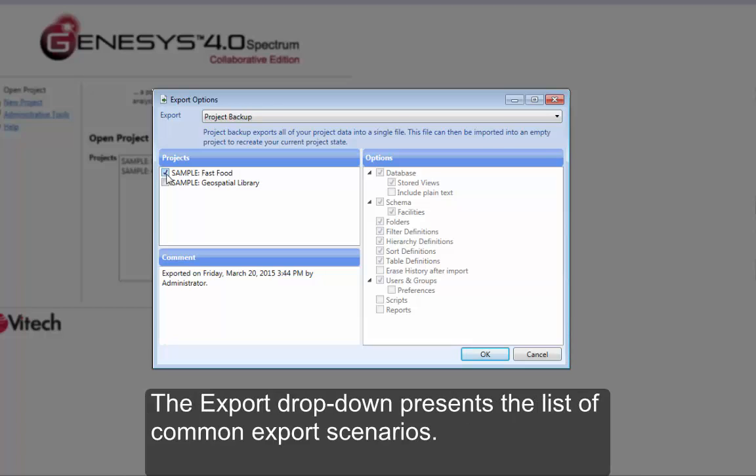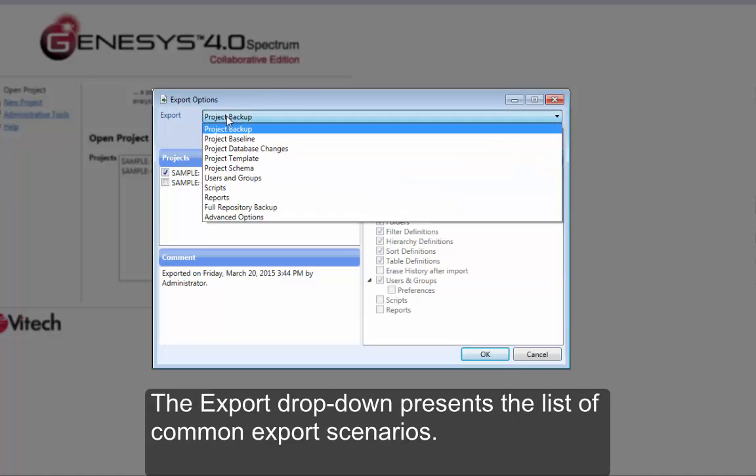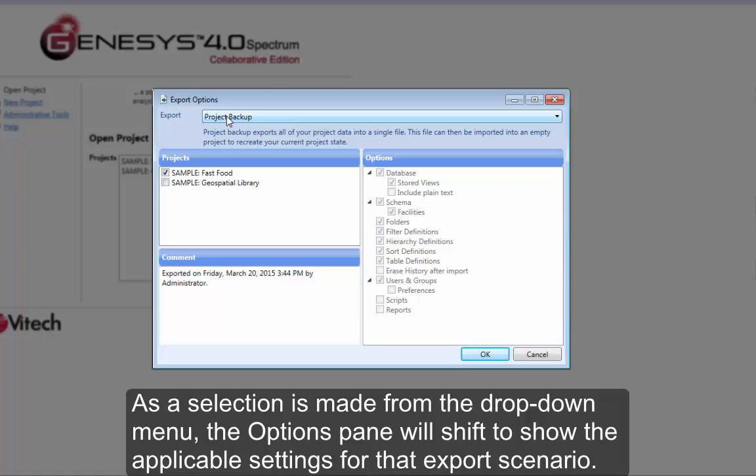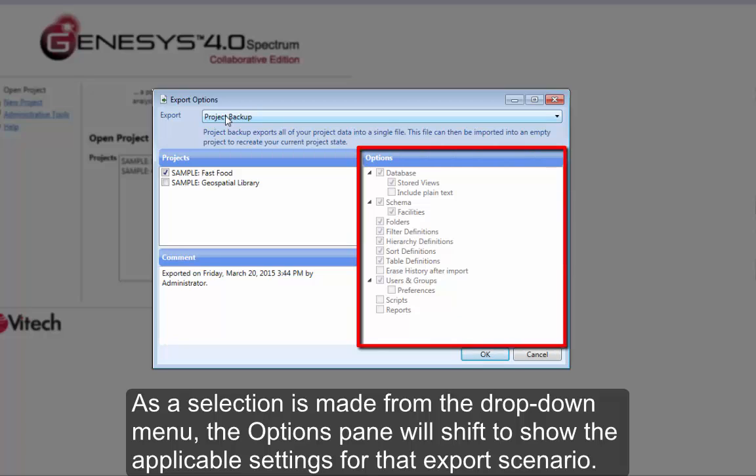The Export dropdown presents the list of common export scenarios. As a selection is made from the dropdown menu, the Options pane will shift to show the applicable settings for that export scenario.